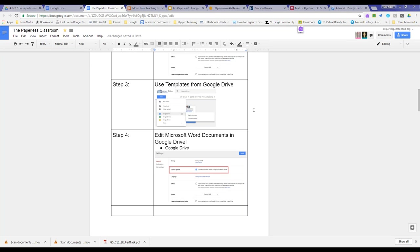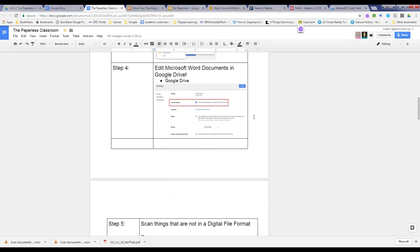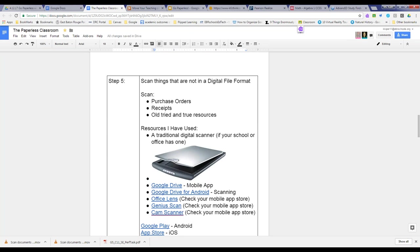On the road to going paperless, start scanning things that are not in a digital file format. It all depends on whether you have tried-and-true resources that aren't digital. A scanner can be helpful for scanning purchase orders, receipts, and maybe charts, graphic organizers, or classroom materials you don't have in digital format for some reason.